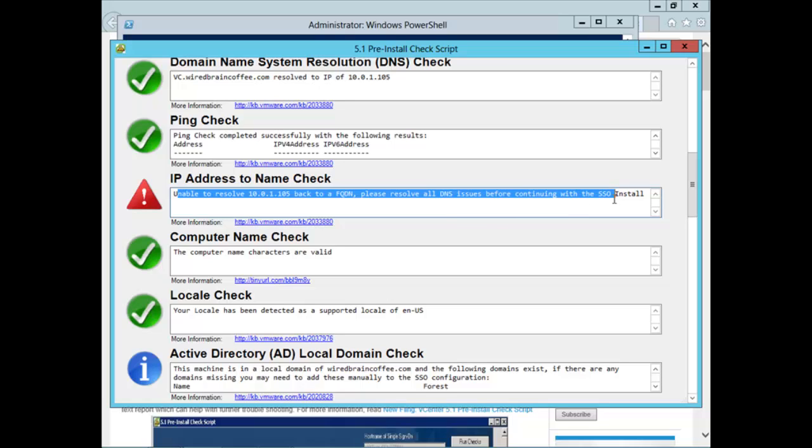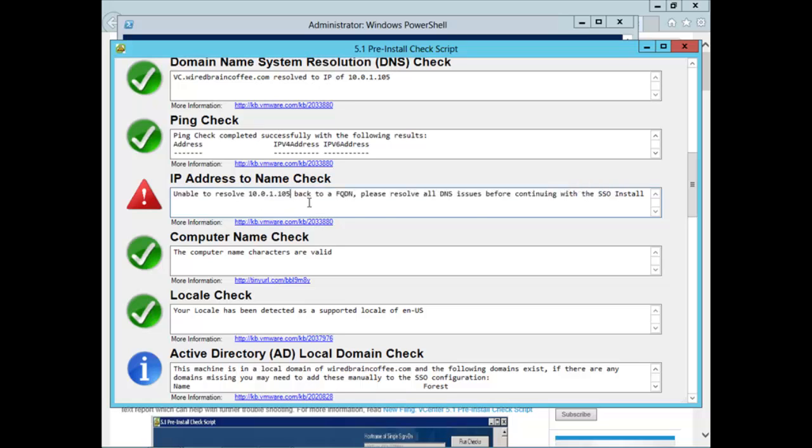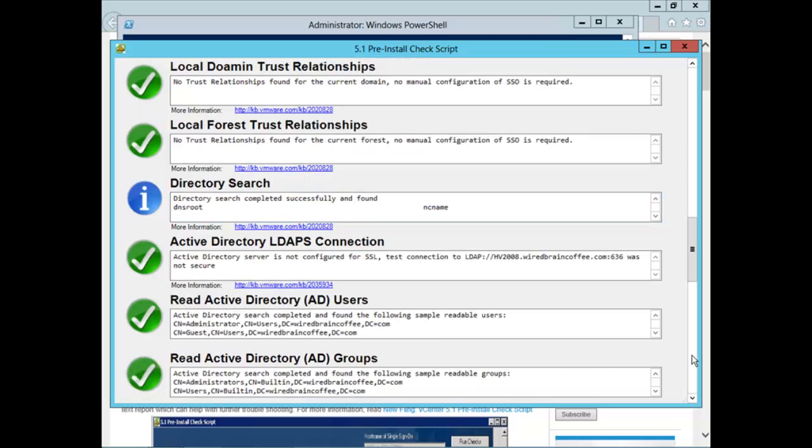So, the vC hostname that I have currently configured for this host needs to be mapped to this IP address. That's something I'll go and take care of in just a second before we perform the upgrade. We pass the computer name check, the locale check, the active directory local domain check.